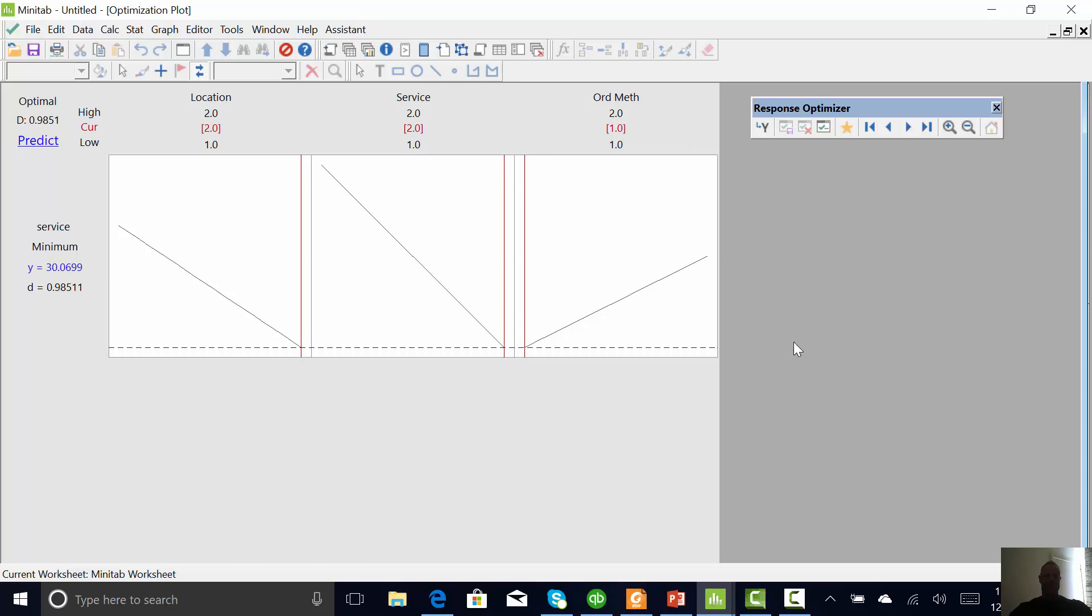All right. So again, just a refresher on DOE analysis, a quick example of how to set up a DOE when you really didn't do one, and an example of how to set up a DOE with replication. Hope you guys are doing well and take care.